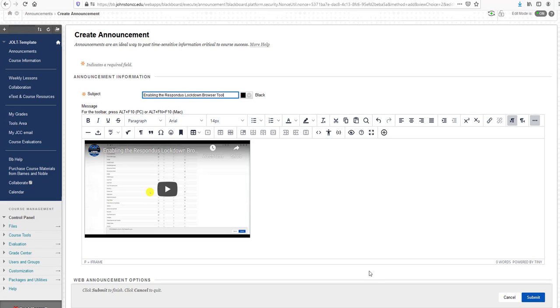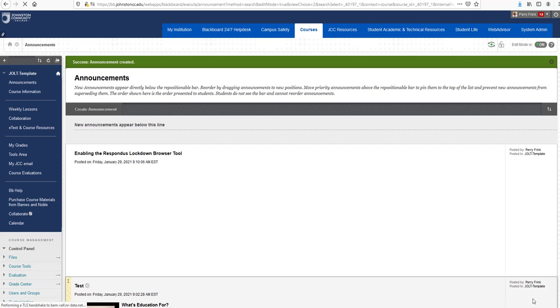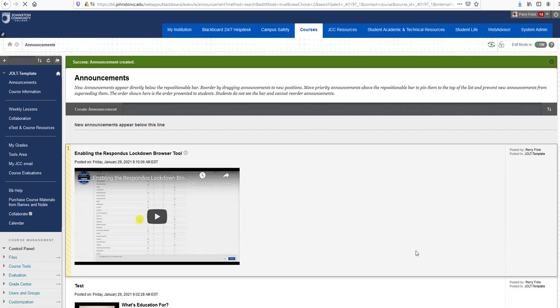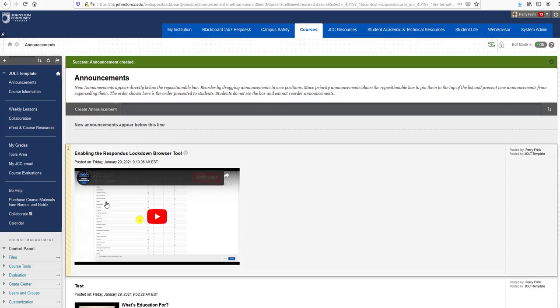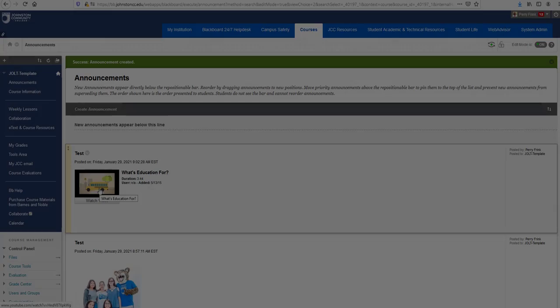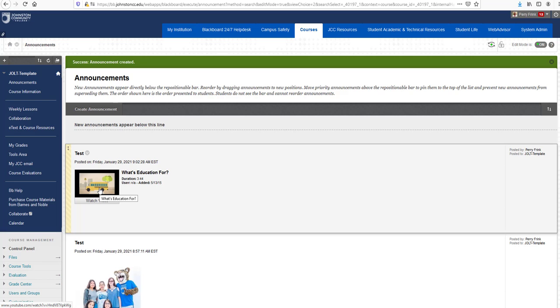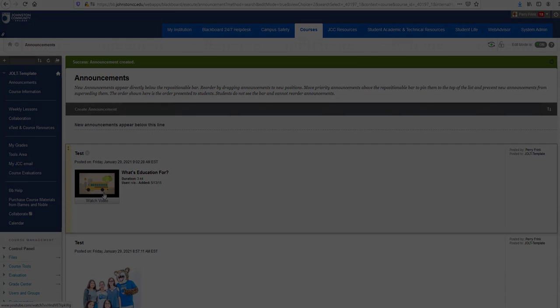Now click the Submit button, and the video is in your Announcements area. I hope this video has been very informative to you today. Have a wonderful day.